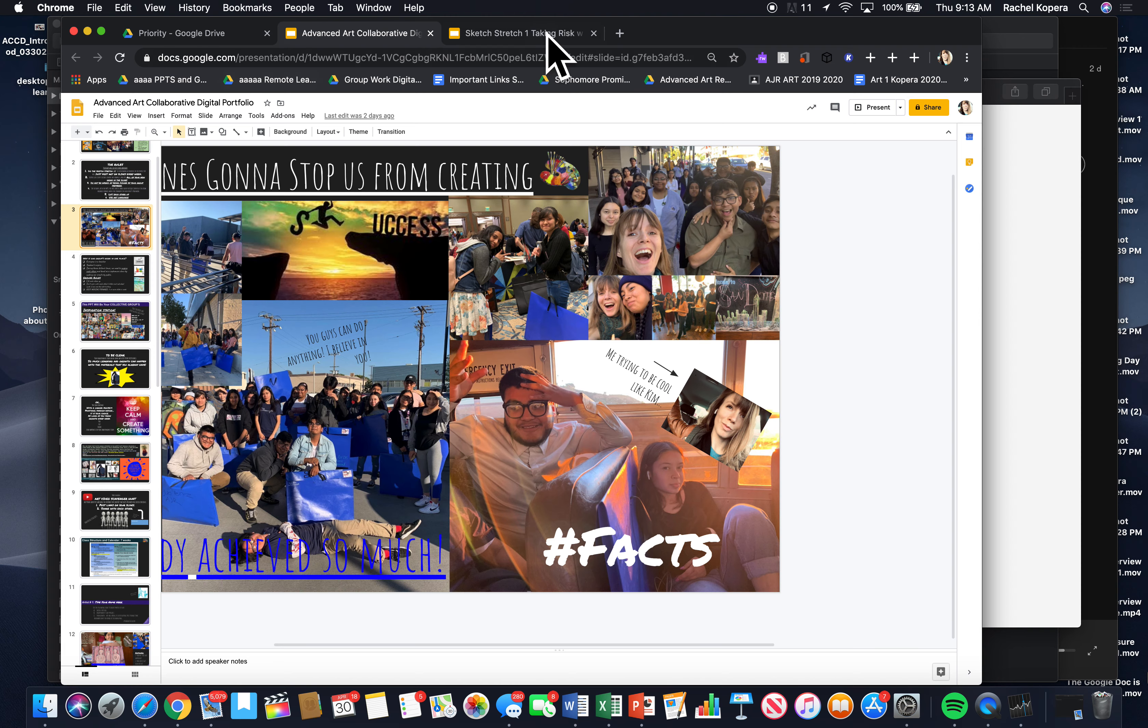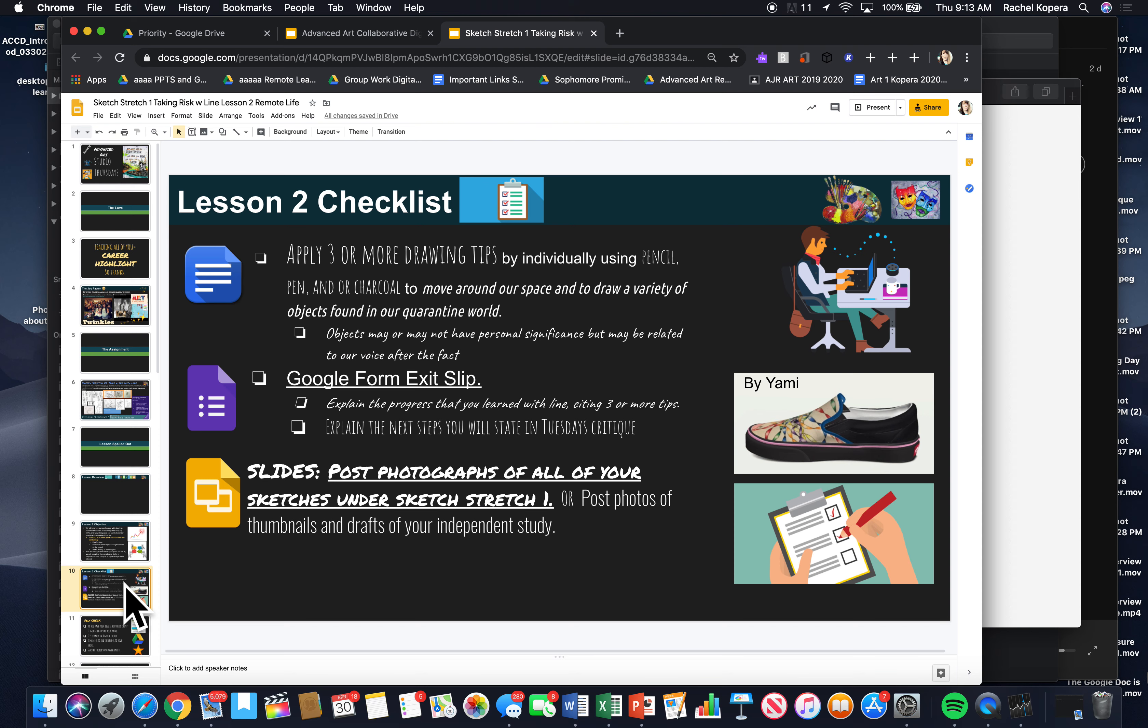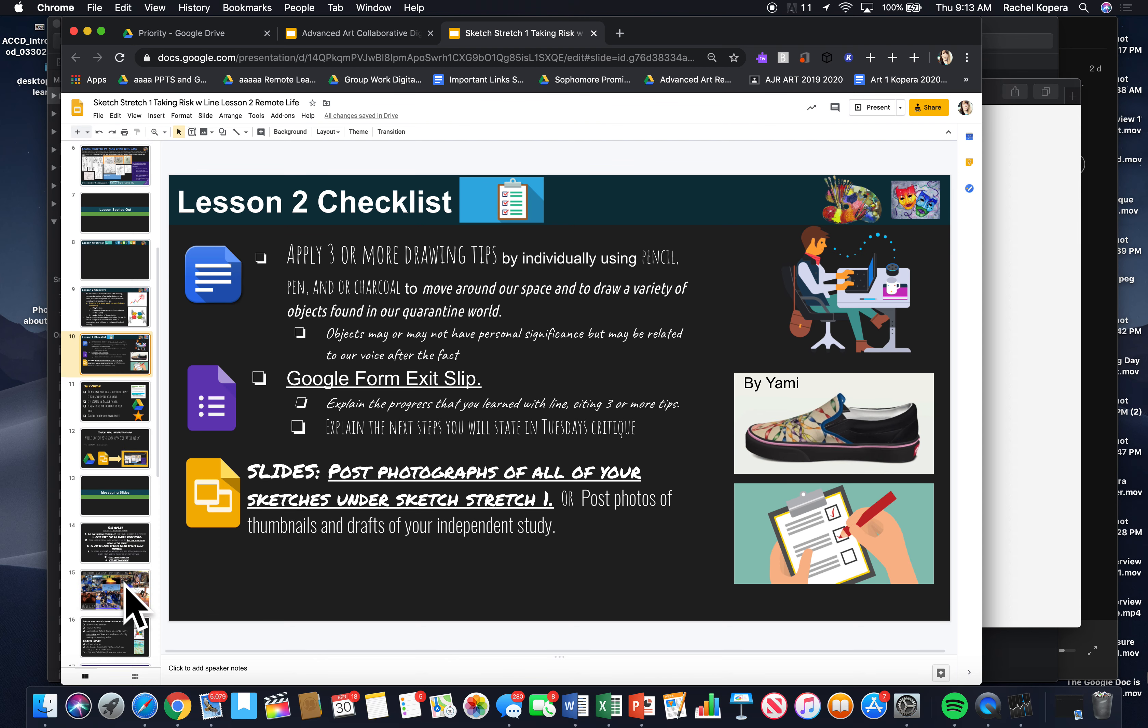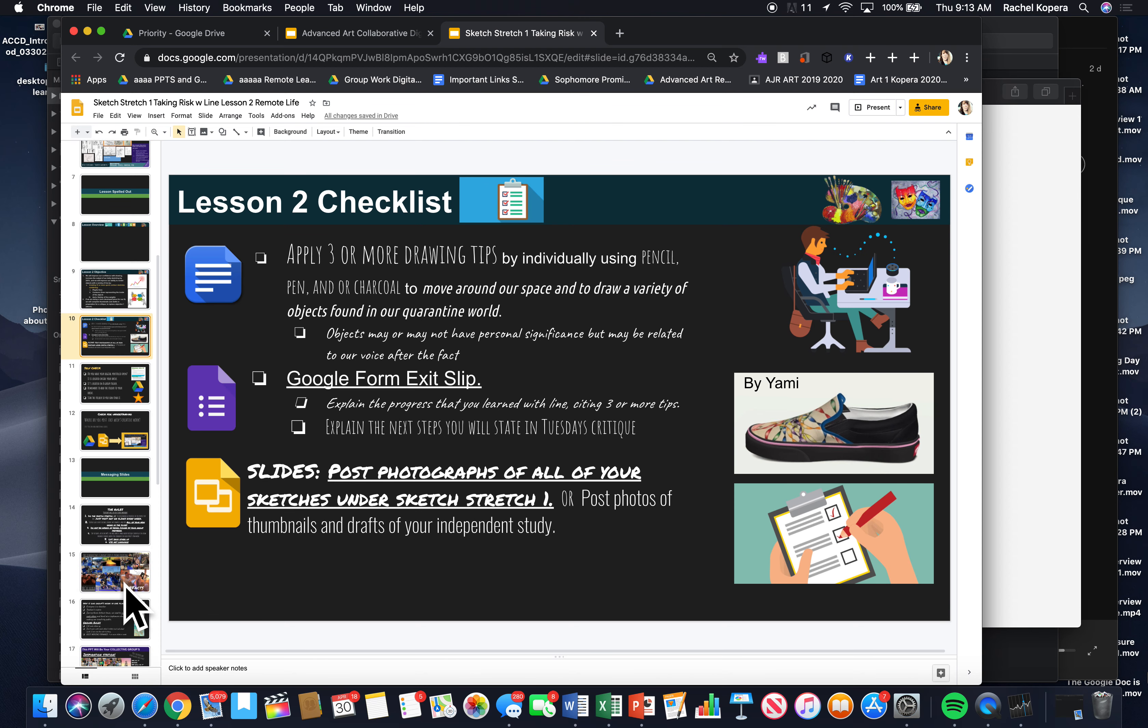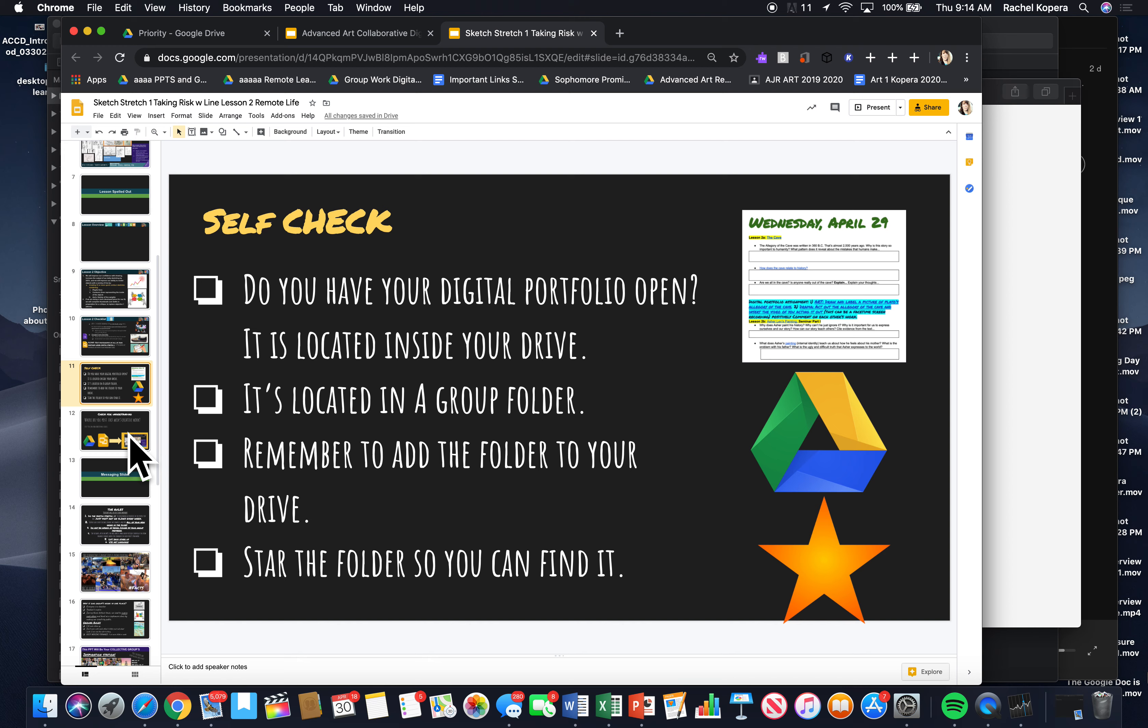Zooming out. So, you always have this lesson open. And you're going through and you have some guidelines. Here's a checklist of things that you could work on. You're applying your drawing tips individually by using pencil, pen, or charcoal. I'm removing that. You don't need to do a doc today. But there is an exit slip and you're posting stuff in the slides. Moving on.